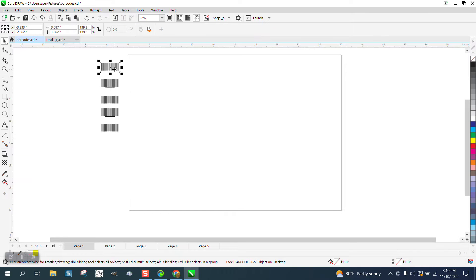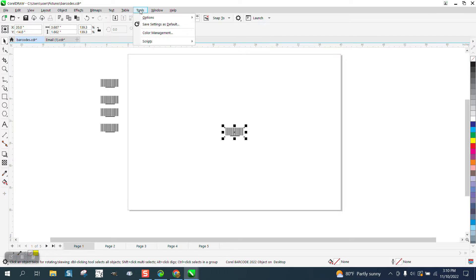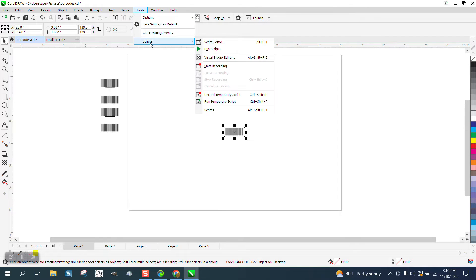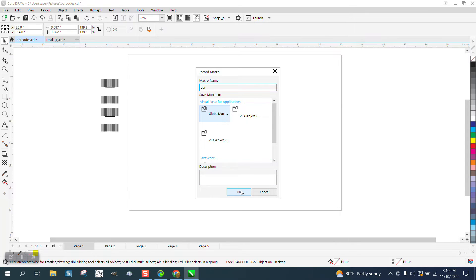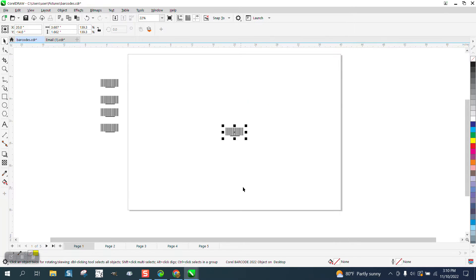We're going to take the first one. I'm going to hit P and then I'm going to start writing a macro. I'm going to go to Tools, Scripts, Start Recording, and I'm going to call it Bar just for the video. As soon as I do that, the macro has started.